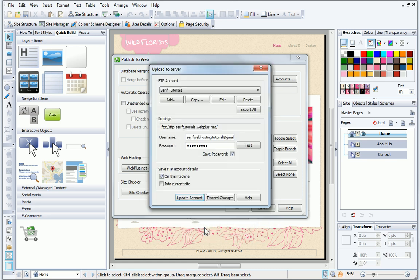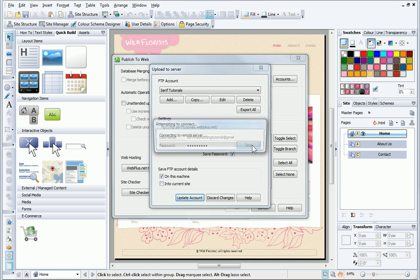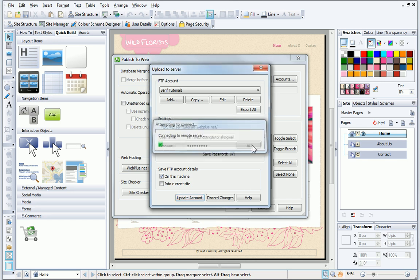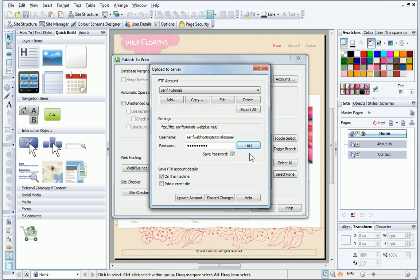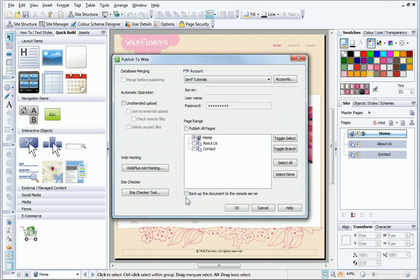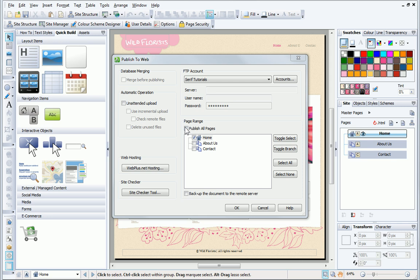To complete the setup, I click OK. Next, I can test the settings to make sure everything is working, before clicking Update account to save the changes. I can now publish my site to my new domain.